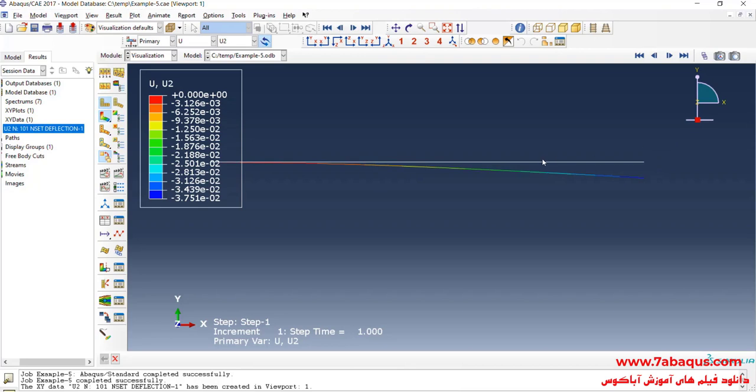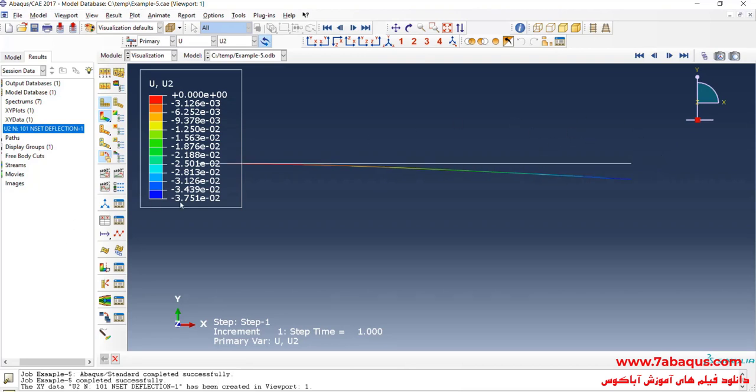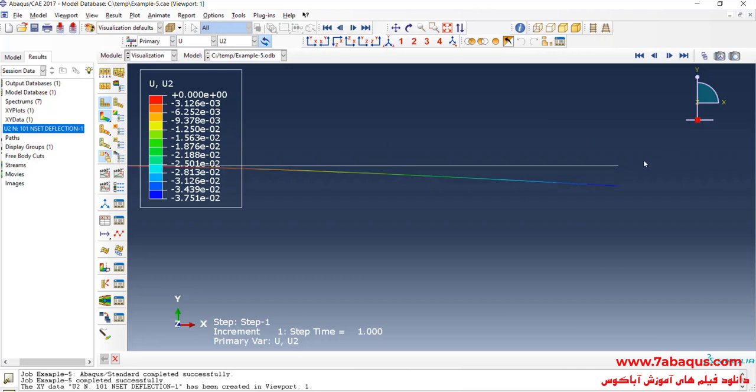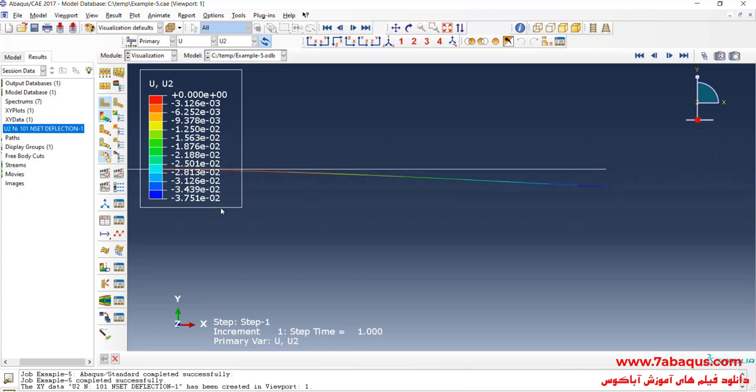Here you can also observe deflection of the beam using colored contours and as it can be observed in this picture, the deflection of the beam having been marked with blue color is equal to 3.751 multiplied by 10 to the power of negative 2 meters.